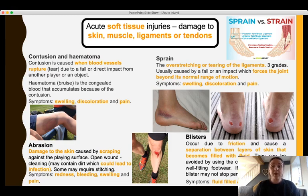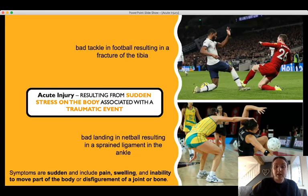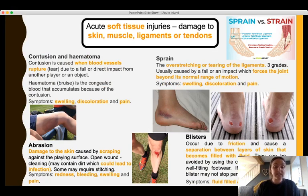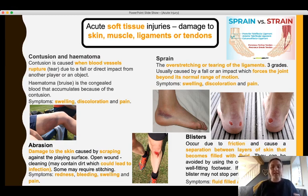With a sprain, the joint has been forced beyond its normal range of motion and the ligaments have been overstretched or torn. Going back to the earlier picture of the netballer, she landed awkwardly and that might show her ankle swollen, discolored, and painful that evening. Next are abrasions — damage to skin caused by scraping against a surface, often occurring at the knee, hands, or elbows. They may be open wounds requiring cleaning to prevent infection and could require stitching. Symptoms include redness, bleeding, swelling, and pain.